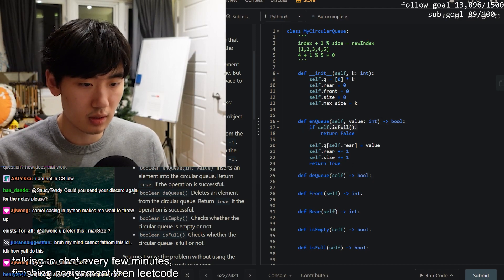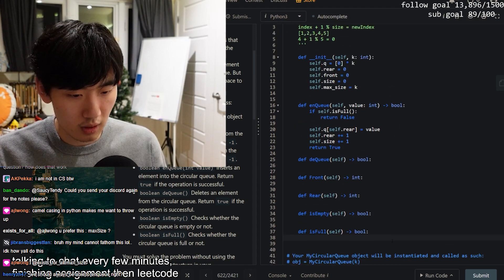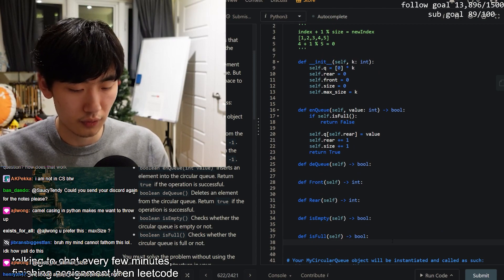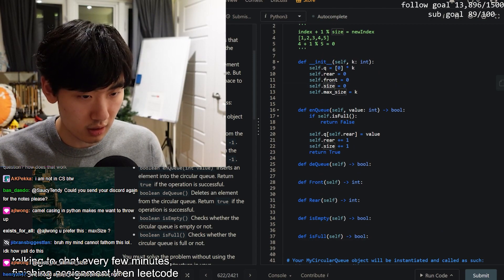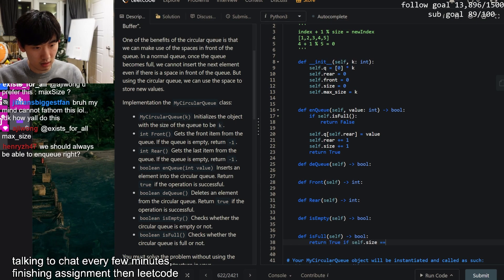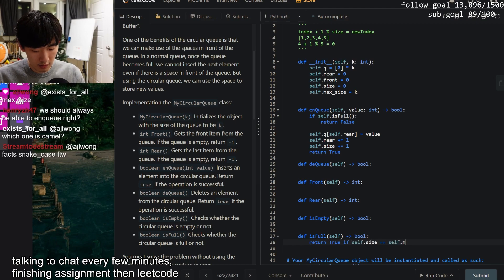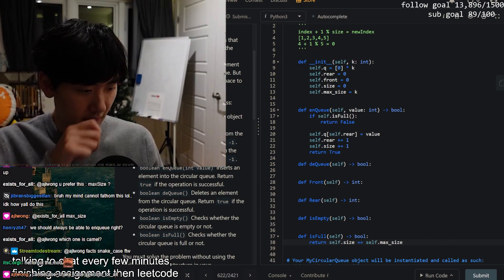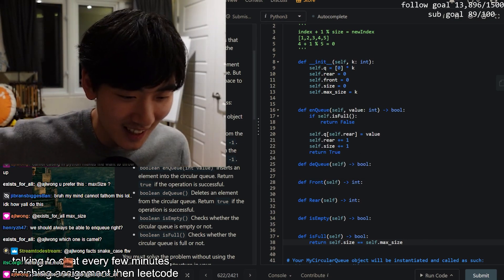Since we used isFull, let's implement it right away. To know if it's full, we just check the size: return true if `self.size == self.maxSize`, else false.